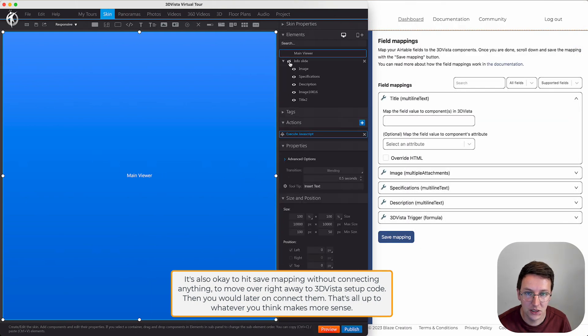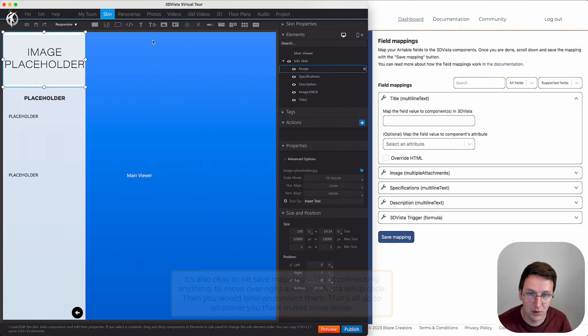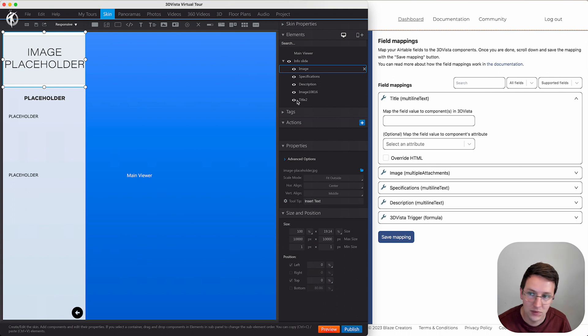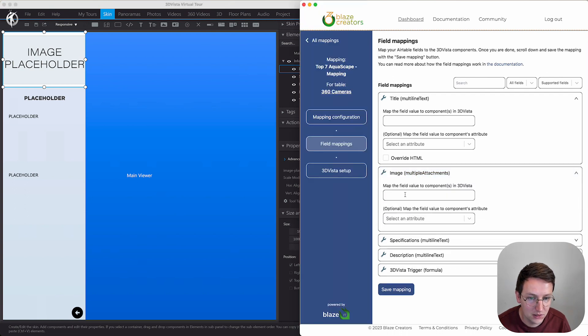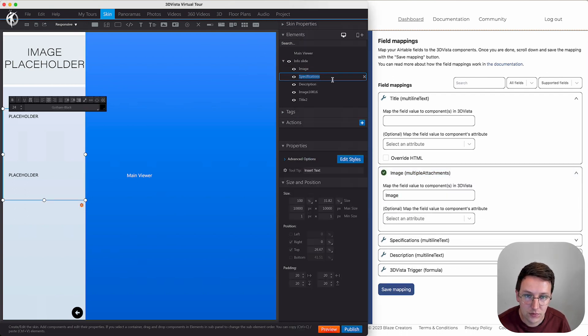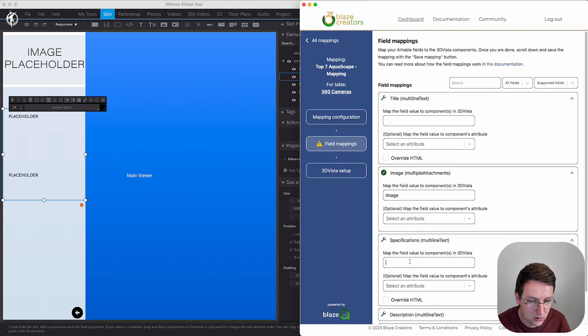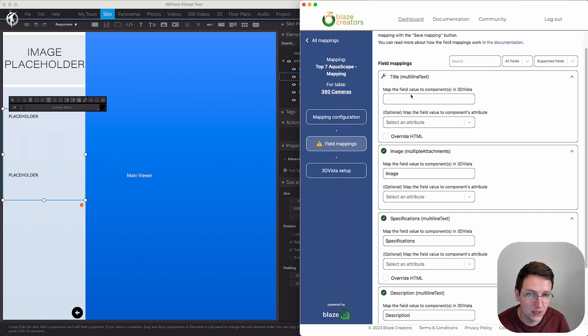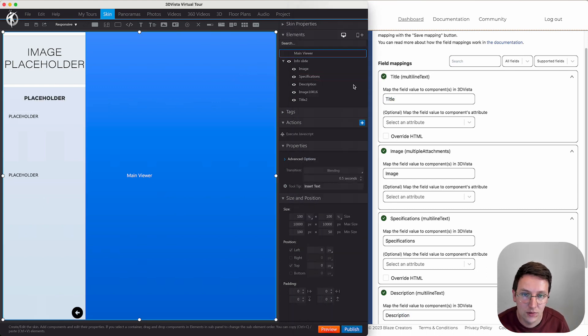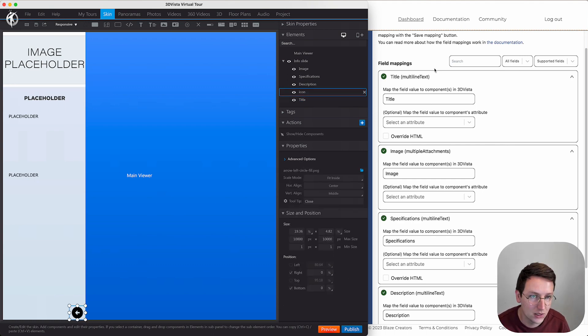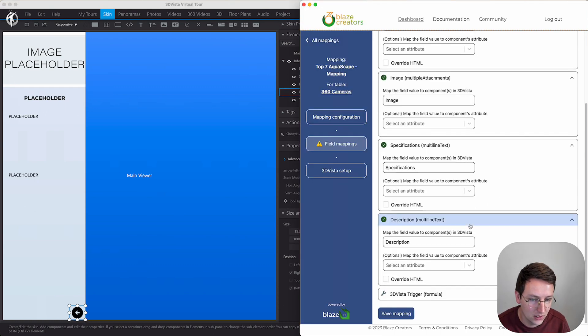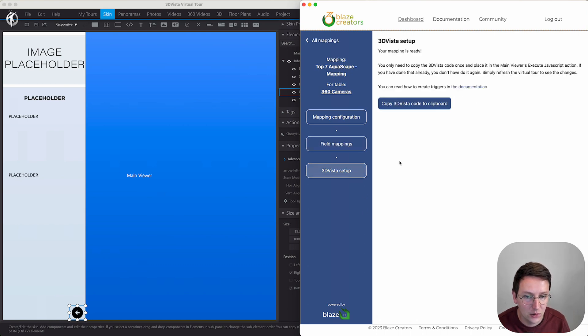Hit save and connect. Then over here we're going to map those with 3D Vista. Right over here I already created a little info slide with placeholders. So the image over here, it's called image - we're taking this and we're placing that in here. Specifications, description, title. Say save mapping.